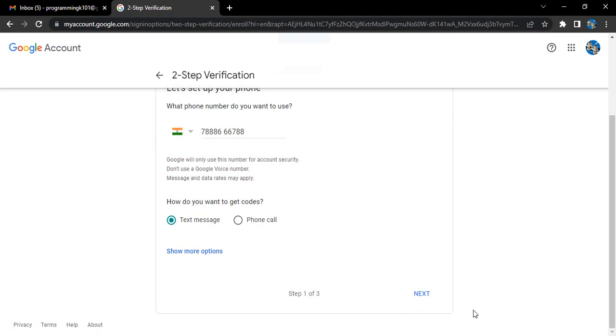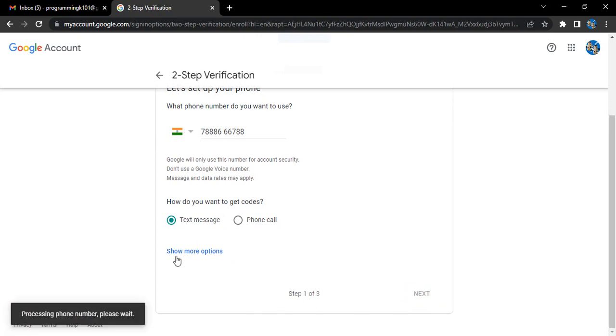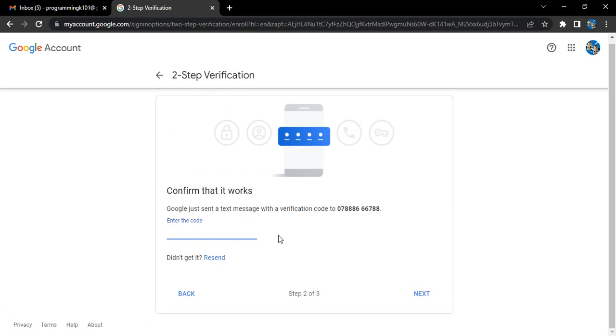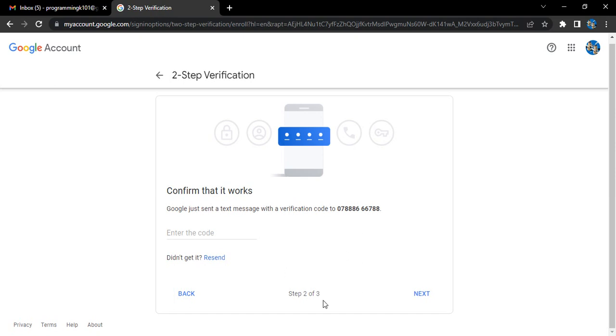Now to this number the security code is sent that you need to enter over here. Once you have entered it, you can click on next and that number would be verified for a two-step verification process. That's it, pretty simple step but pretty important in strengthening the security of your Google account.